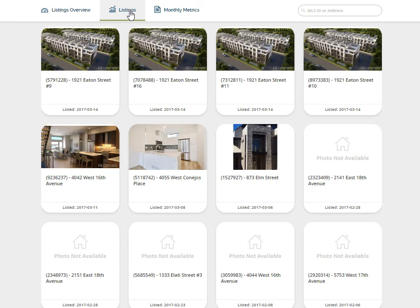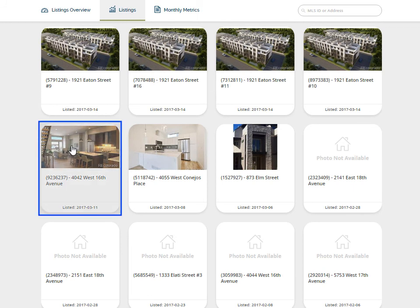You will see a thumbnail for each of your active and under-contract properties. Select a property to view by clicking directly on the thumbnail.